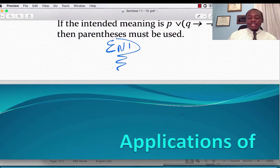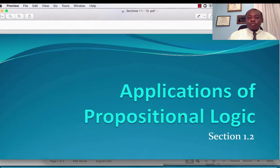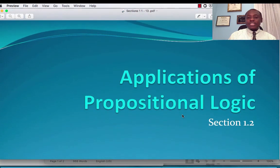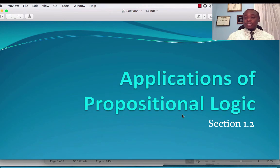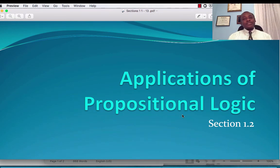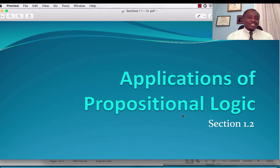That brings us to the end of section 1.1. After this, we will move on to section 1.2, Applications of Propositional Logic. Thank you very much. God bless you, and I will see you in section 1.2.